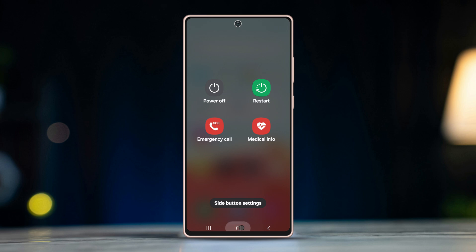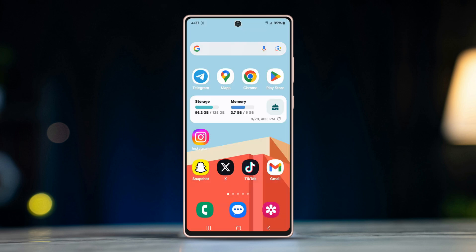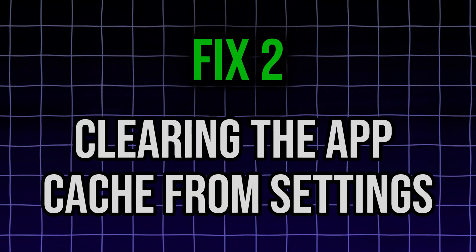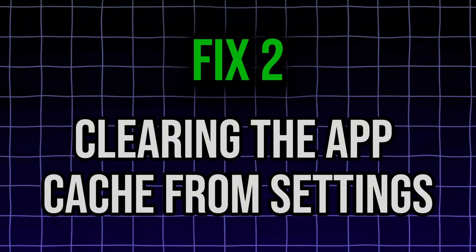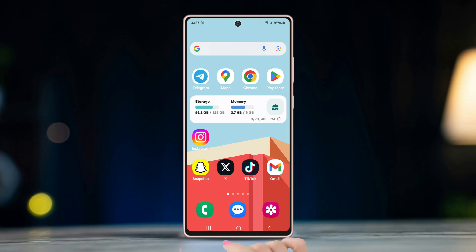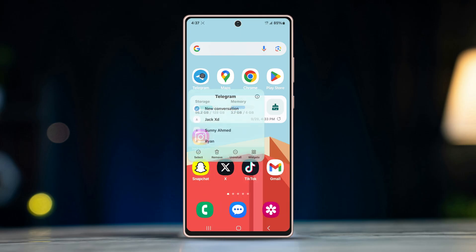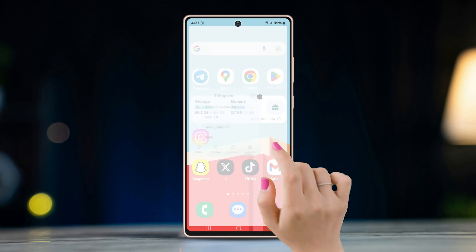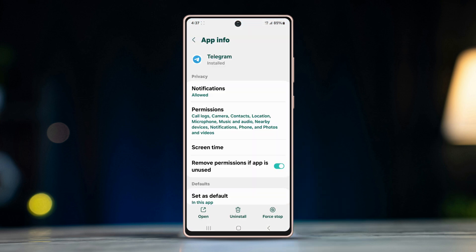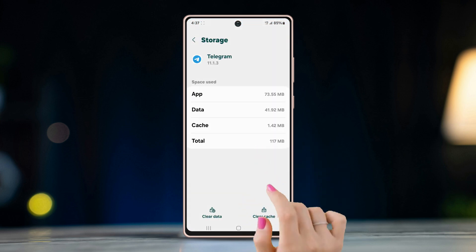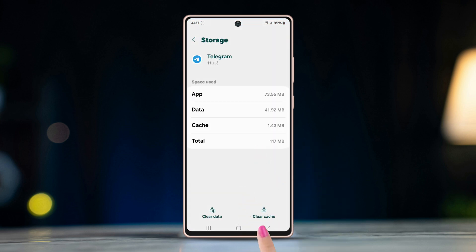Fix 2: Clear the app cache from Settings. To do this, long press on the Telegram app and tap on the 'i' button to open the app info settings. Then go to Storage and tap on Clear Cache at the bottom.